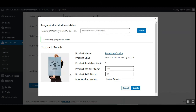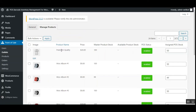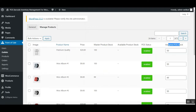Whatever product master stock and POS stock you set, tapping the Update button assigns them to this product — in this case, the Premium Quality product. In the Manage Products section, you can verify the result: the Premium Quality product now shows a master product stock of 100, POS status as enabled, and an assigned POS stock of 50. You can also disable it by choosing Disable and tapping Update.